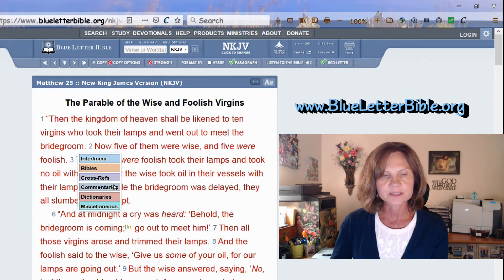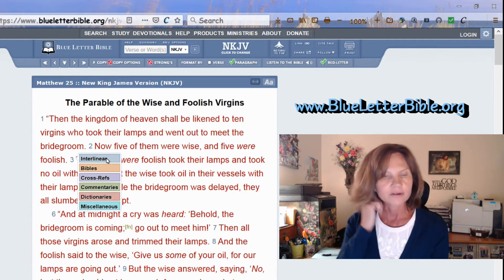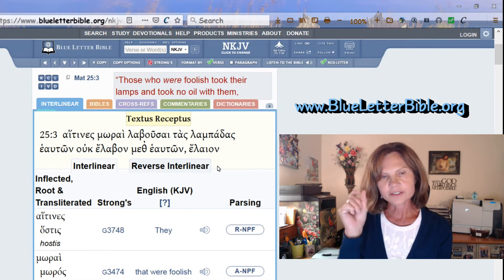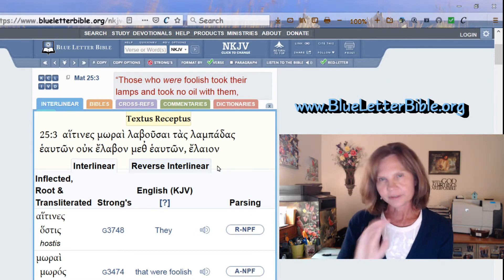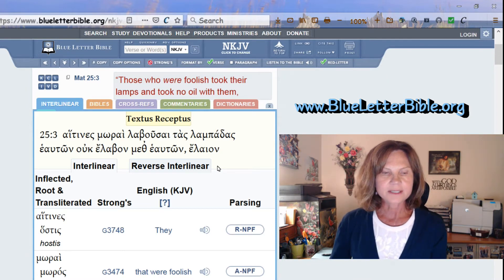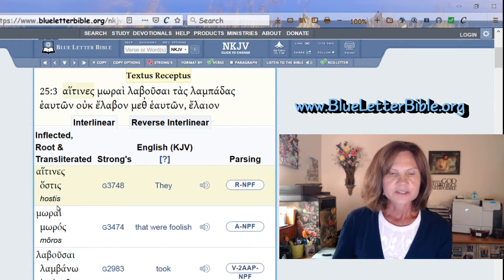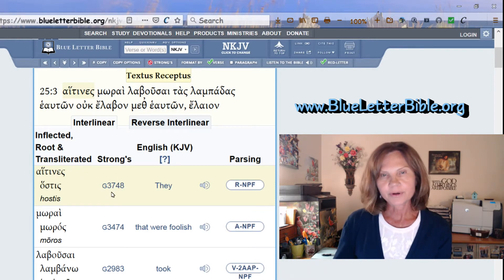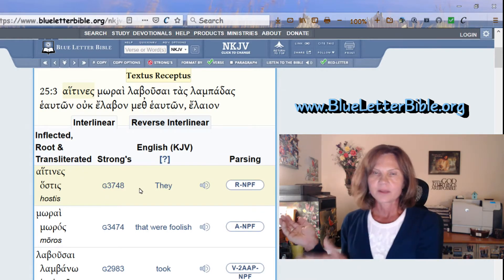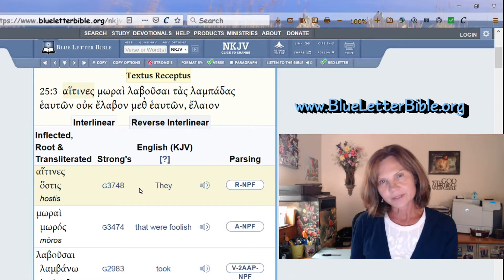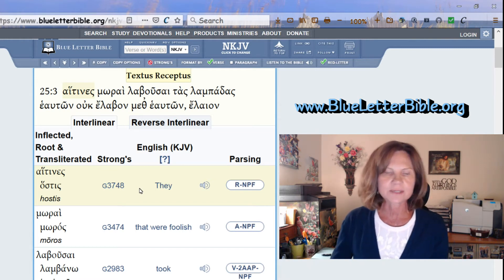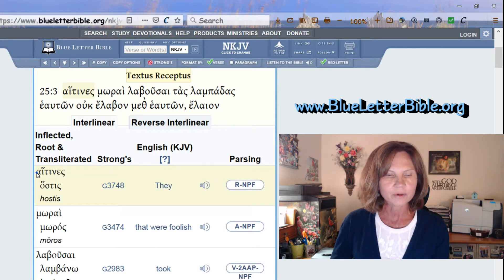Let's go to Interlinear on verse 3. It shows you the interlinear one verse at a time, breaking it down word by word. In the center where it says 'G' and a number, that's because it's Greek. If we were looking at an Old Testament scripture, it would say 'H' and a number, meaning it was written in Hebrew.